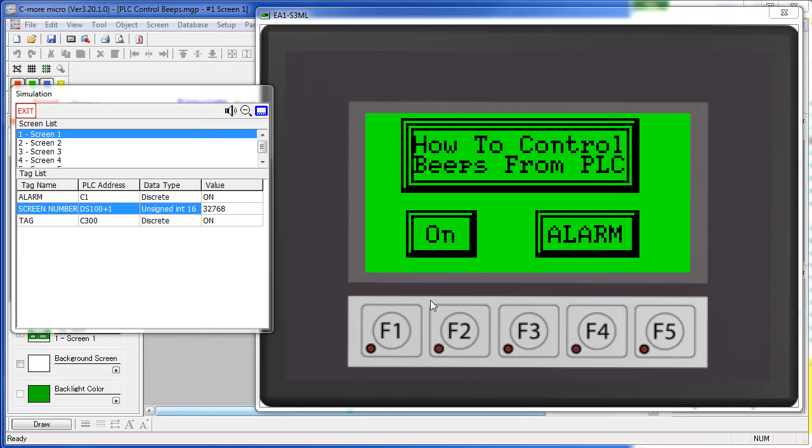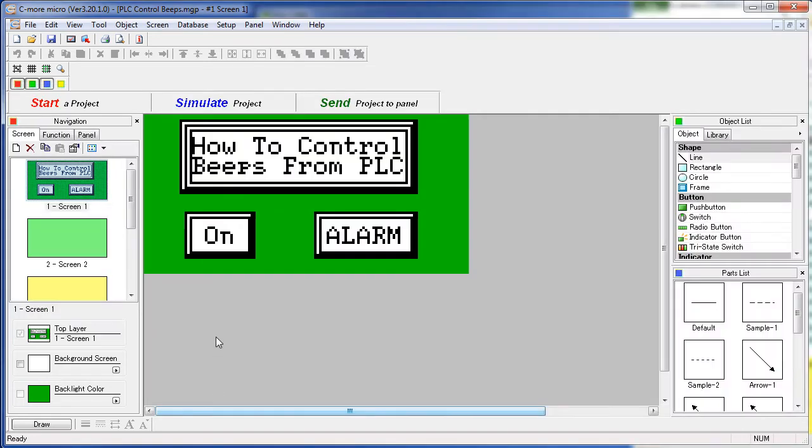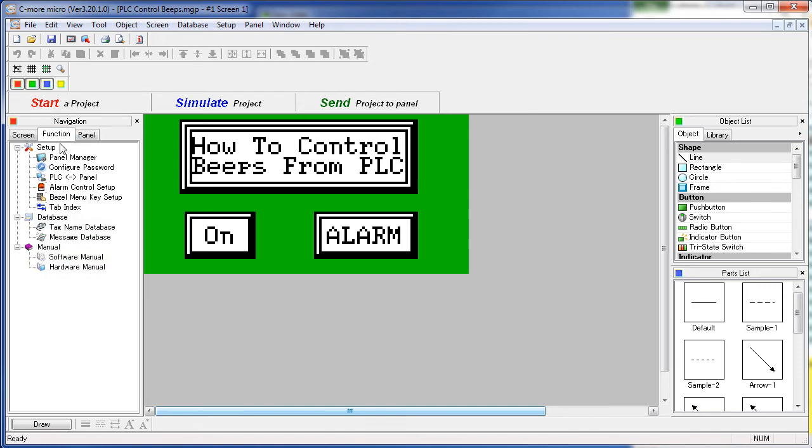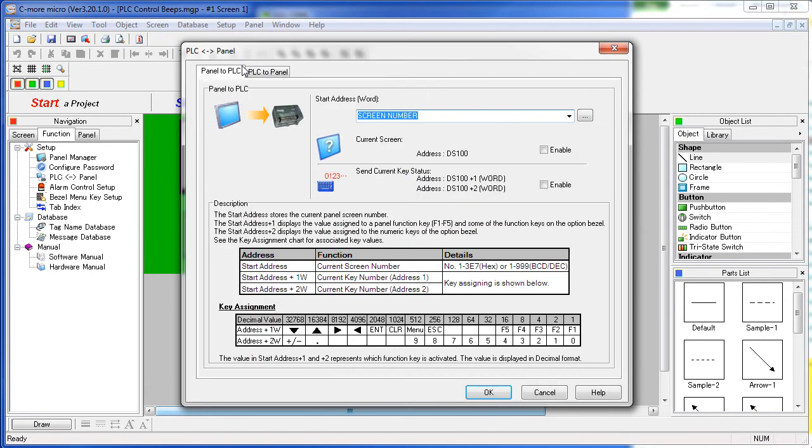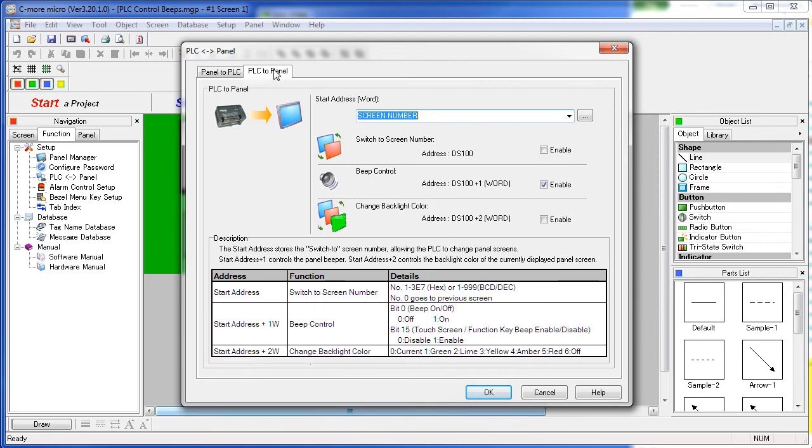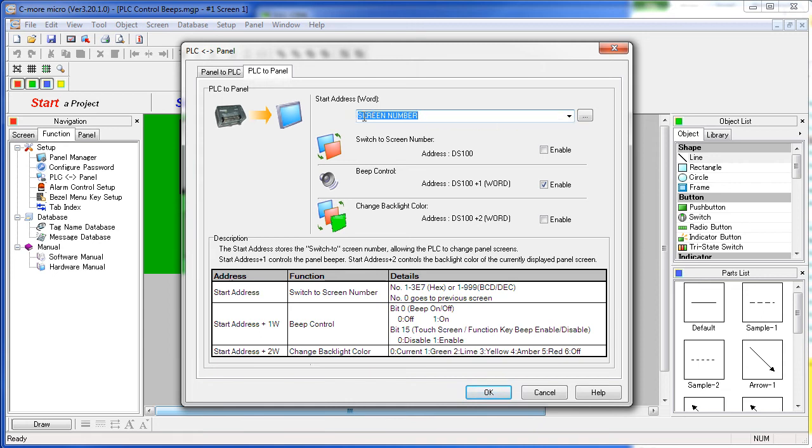Setting all of this up is easy. Just go to the Navigation Windows Function tab – PLC to Panel or the Setup menu – PLC to Panel. Go to the PLC to Panel tab – put a tag in here for the Seymour Micro to monitor for this screen number. The Seymour Micro will watch that tag and use it to change screen numbers if that feature is enabled. We don't have it enabled right now.